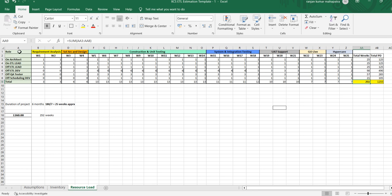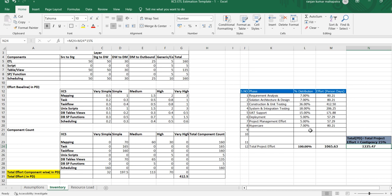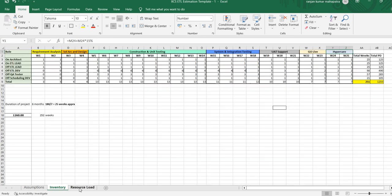If you go to the resource load, you can see I have mentioned week one, week two, week three, and up to week 25. During all these 25 weeks, I have mentioned the phases of the project: starting with requirement analysis, solution architecture and design, construction and unit testing, then SIT, UAT support, go live, and hypercare. Based on this percentage distribution, I will be calculating the effort. I have put two weeks for requirement analysis and two weeks for solution architecture and design.